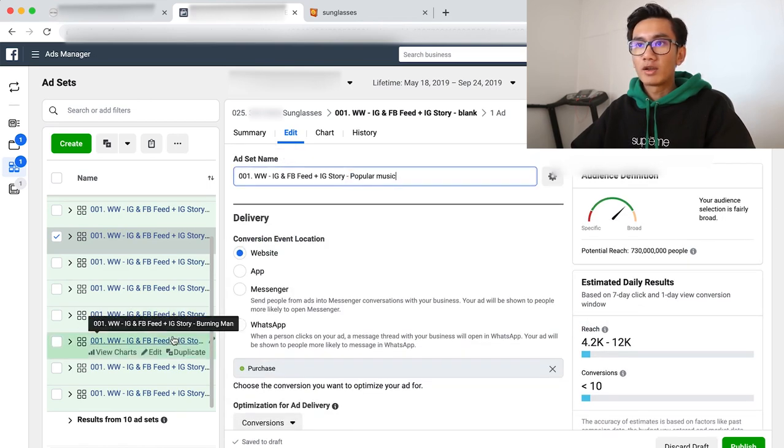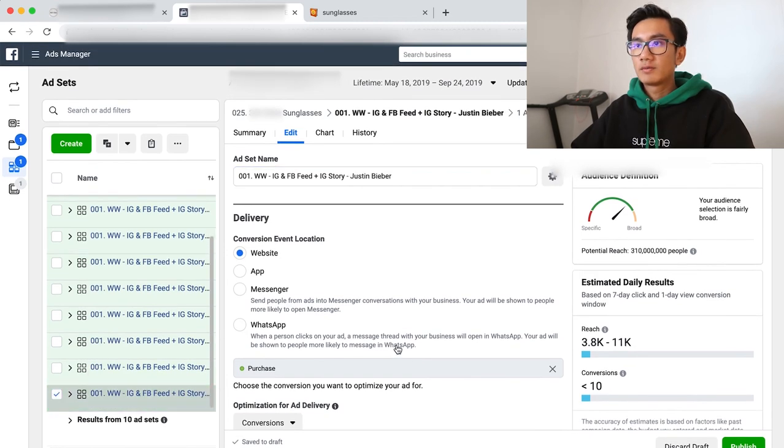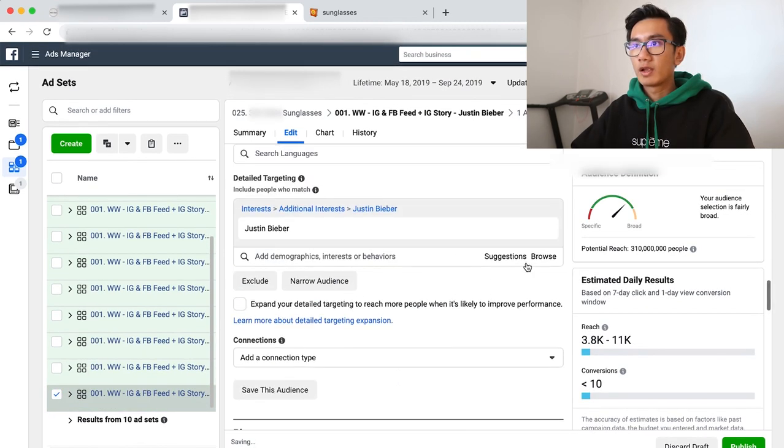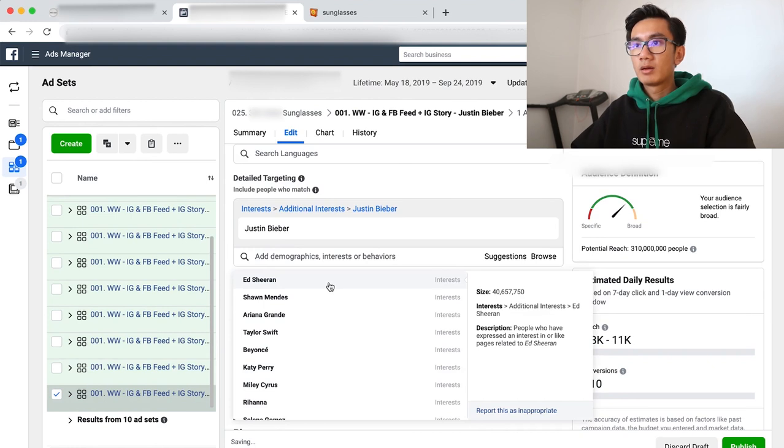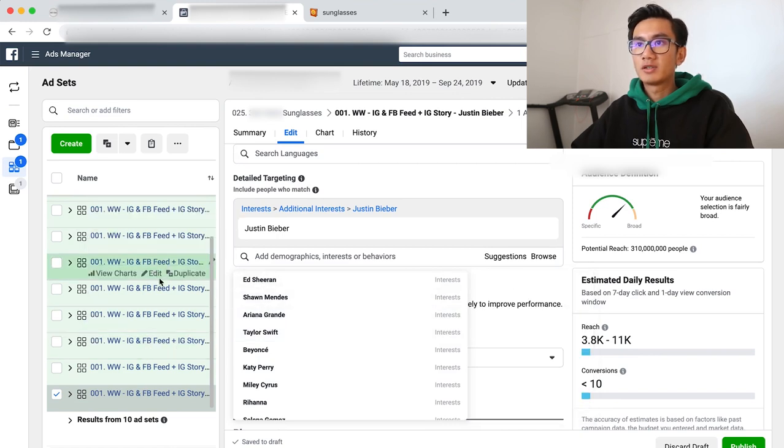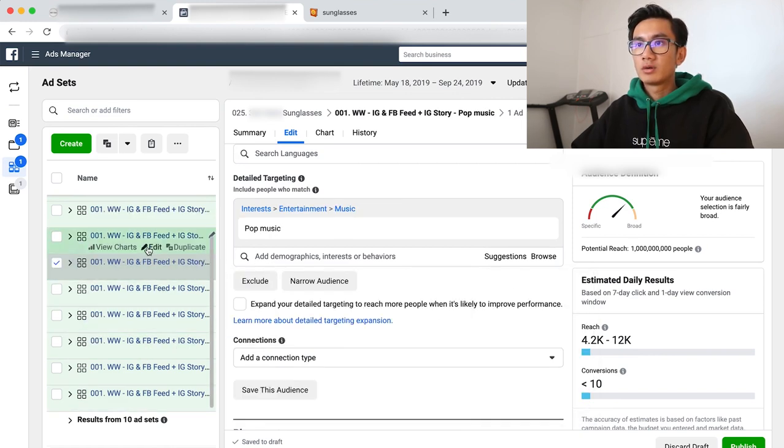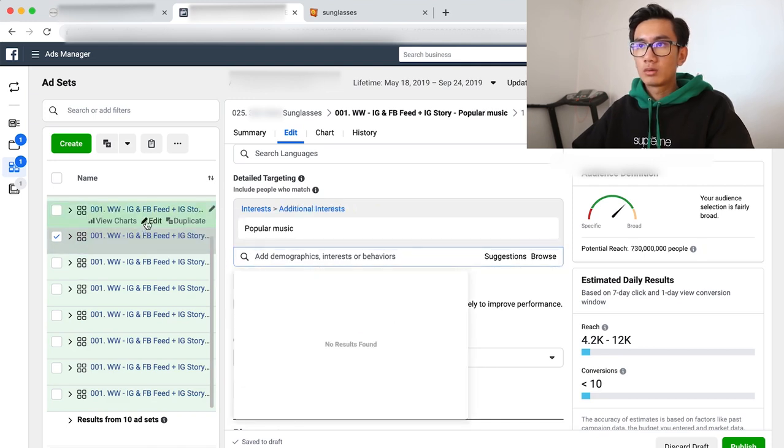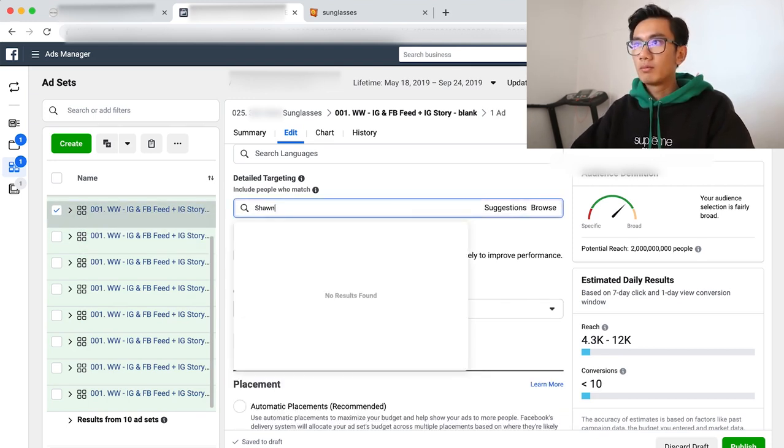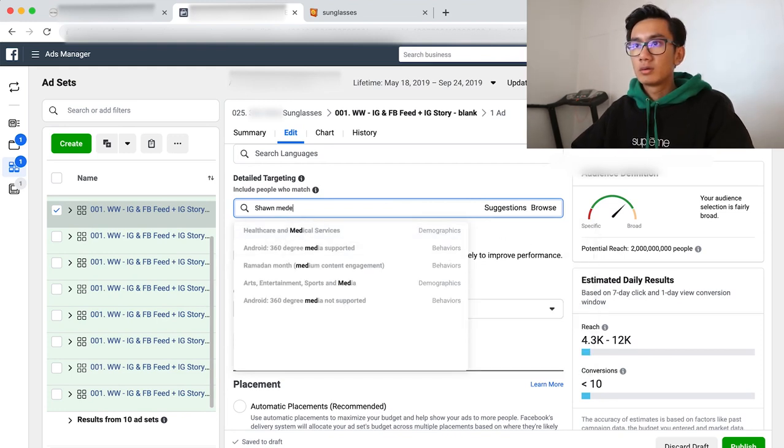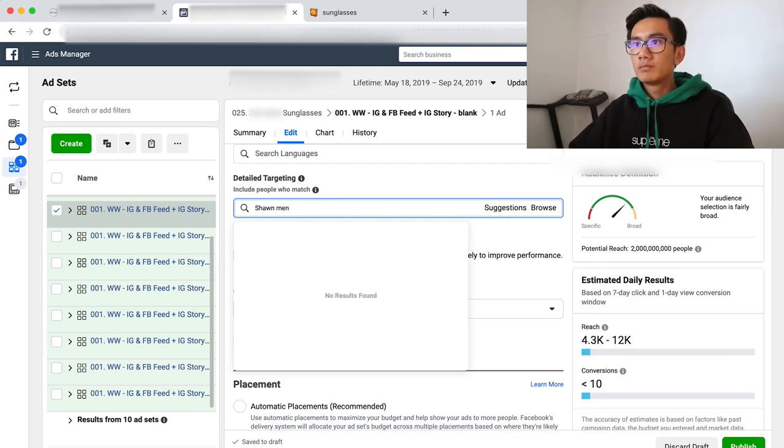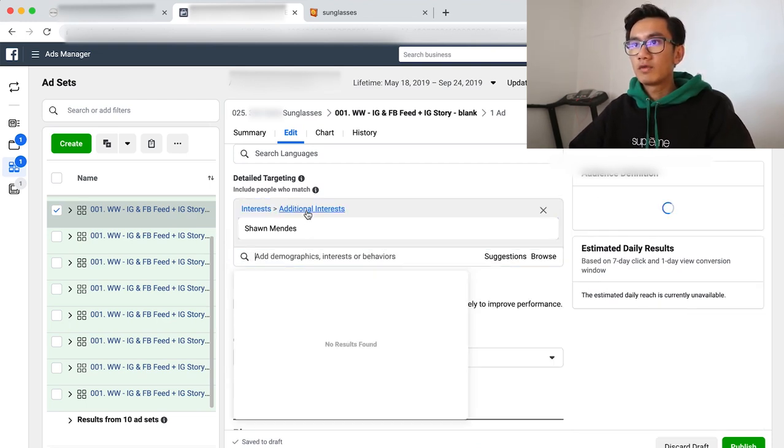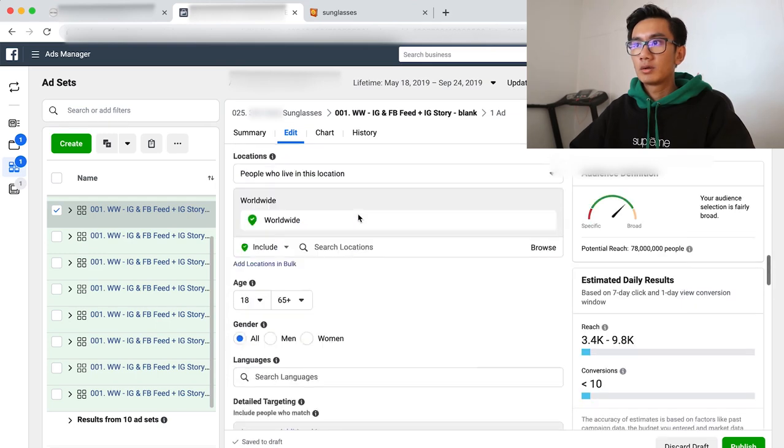I want a second singer, someone related to Justin Bieber. I'm going to do Ariana Grande. Oh no, probably Shawn Mendes. Shawn Mendes is probably the closest. Shawn Mendes. Perfect. Copy.